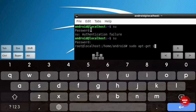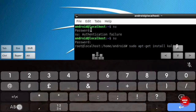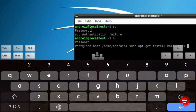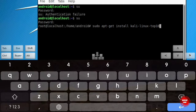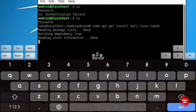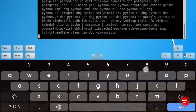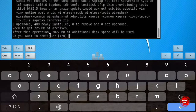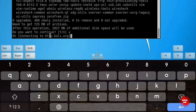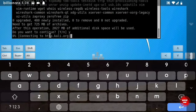Now we're going to type: sudo apt-get install kali-linux-top-10. Remember, this is going to be a very long process and may take time, so you need fast internet access. After entering the command, it will show that after this operation 2 GB of additional disk space will be used. Press yes, then click OK. It will take almost one hour to complete downloading — make sure you don't quit out of the app.